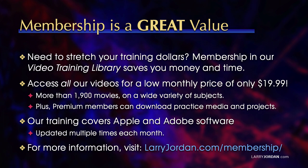Plus, premium members can download practice media and projects. Our training covers Apple and Adobe software. We update it multiple times each month. And for more information, visit LarryJordan.com slash membership. And thanks.